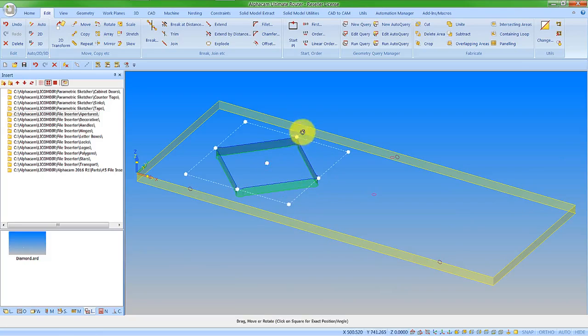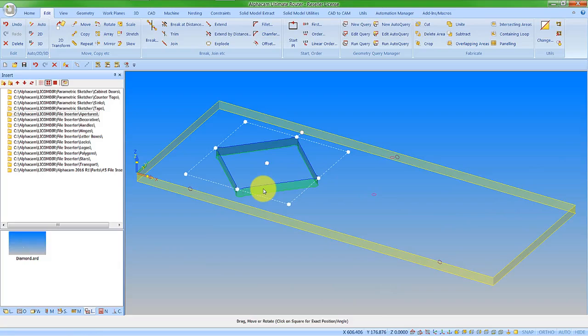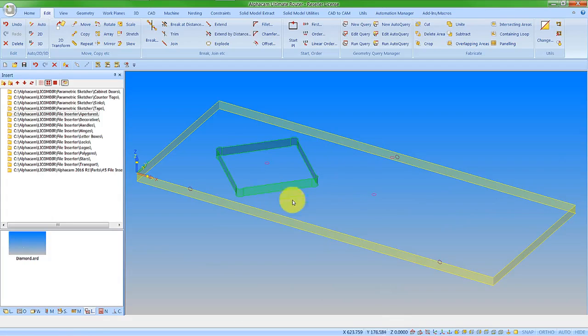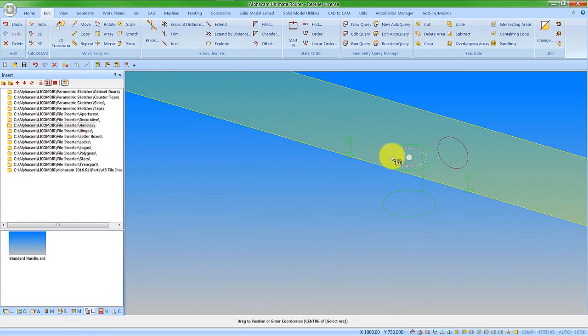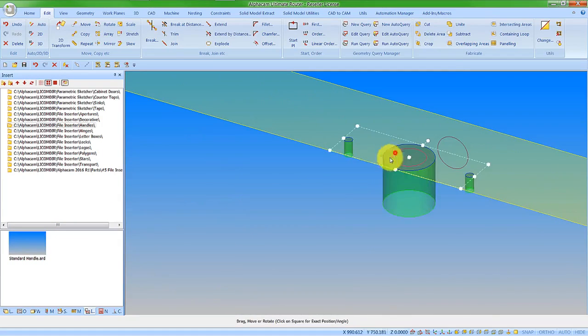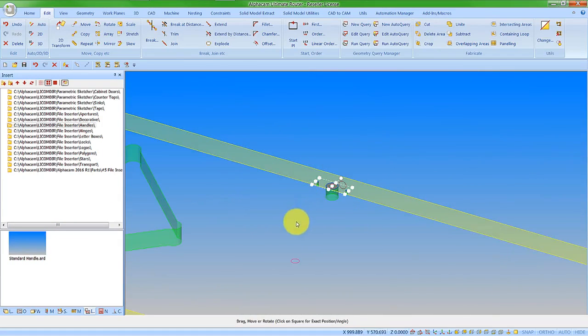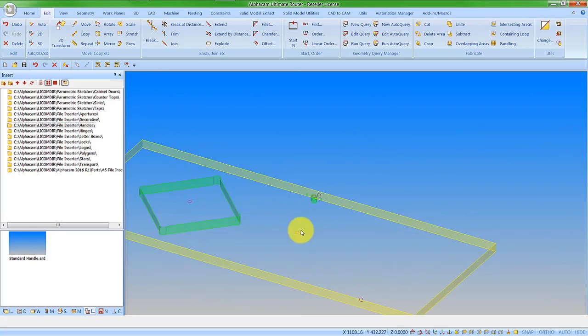I could use my 2D transform to rotate this feature around if I want. If I'm happy with it, I can just press escape. I'm now going to insert a handle. I'm going to go on the center point here. No need to rotate that round. Let's put a letter plate in as well.